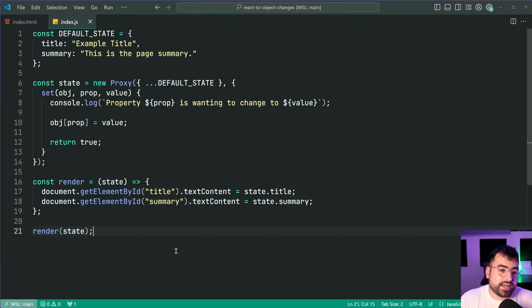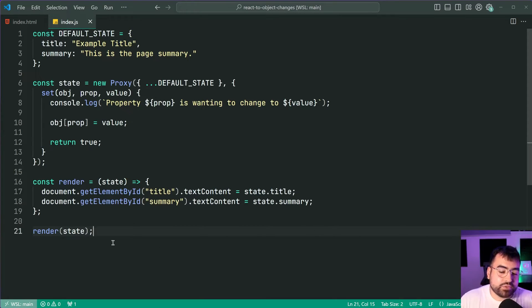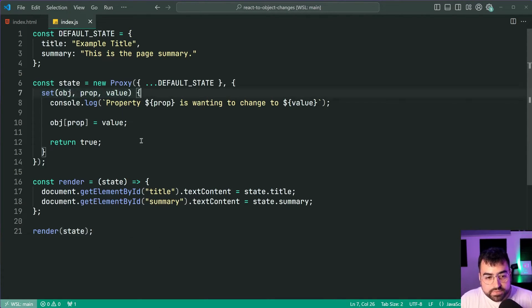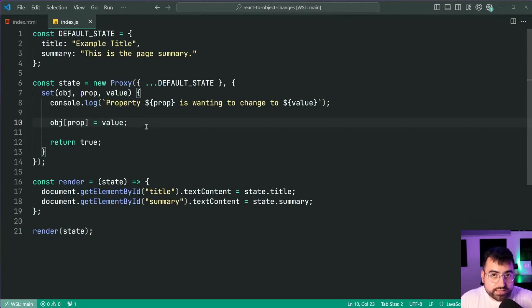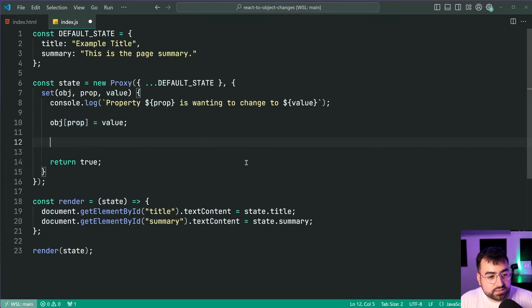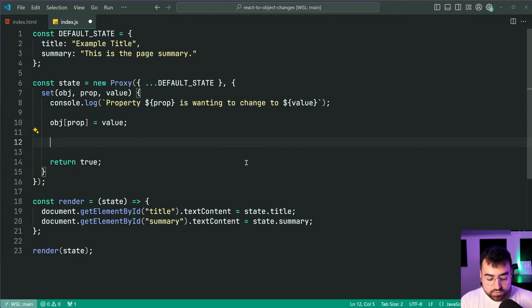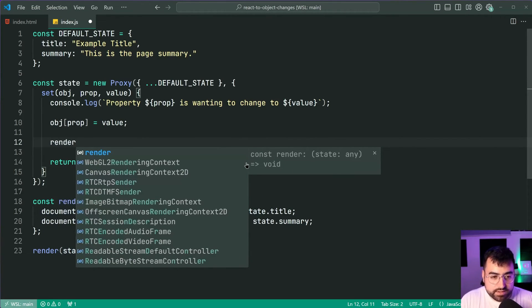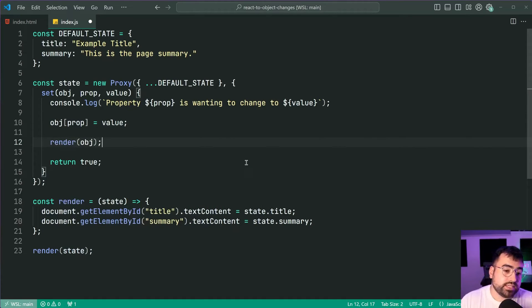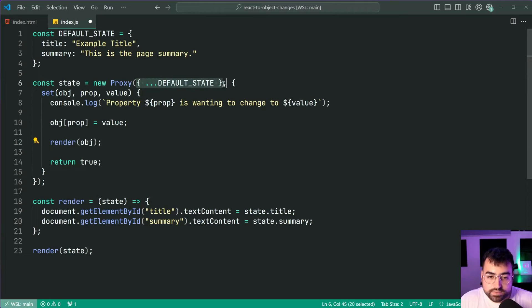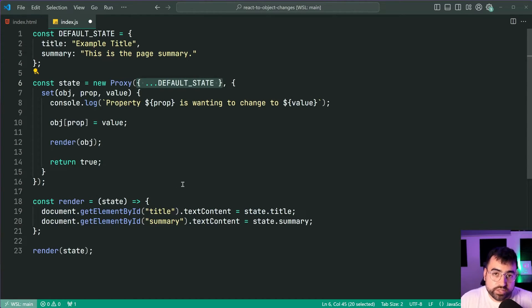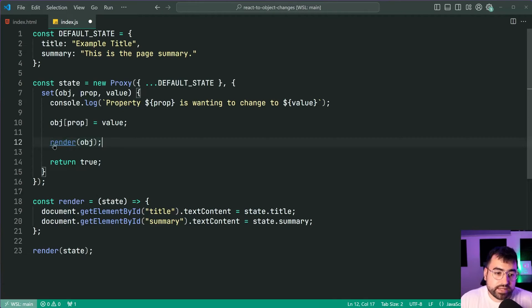Now you might have a feeling of what I'm going to do next and that is of course when you update one of these properties we're going to re-render the UI. So we'll say here once the object property has been set we can say render and then pass in the object because once again the object refers to the currently targeted object, in other words in this case the state. So pass the new state and call the render function.